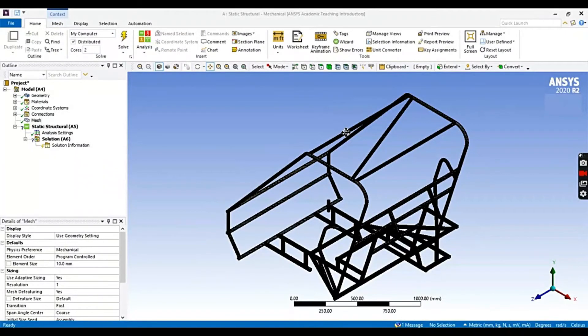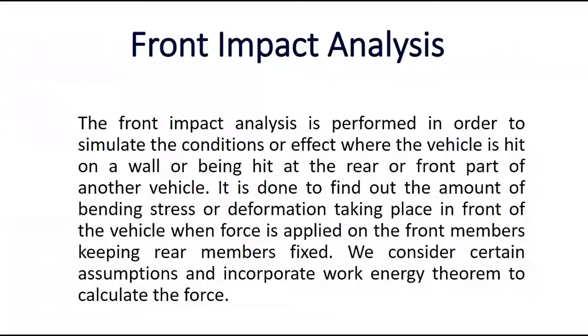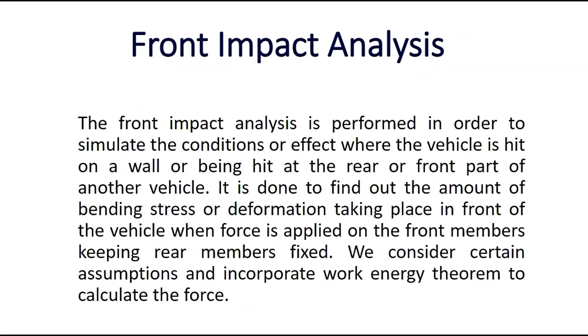Now let's perform the first analysis, that is frontal impact analysis. Before that, what is frontal impact analysis? The analysis is performed in order to simulate the conditions or effect where the vehicle is hit on a wall or being hit at the rear or front part of another vehicle. It is done to find out the amount of bending stress or deformation taking place in front of the vehicle when the force is applied on the front members, keeping rear members fixed. We consider certain assumptions and incorporate work-energy theorem to calculate the force. I will attach some research papers for calculations in the description box. Do check it out. Now let's move to the analysis part.